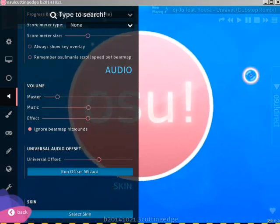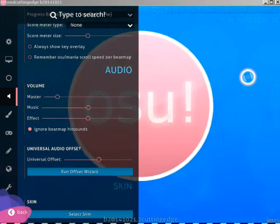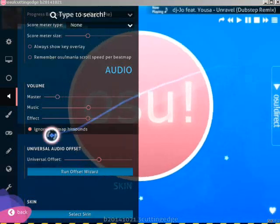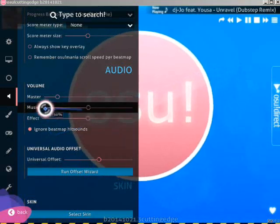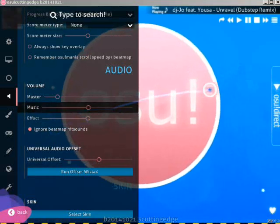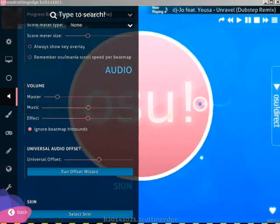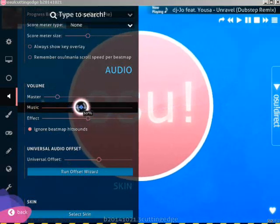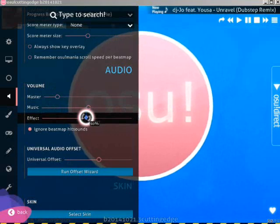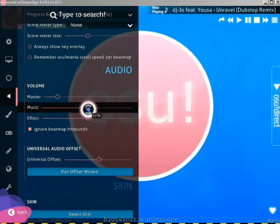Today we are going to learn the basic hit sounding for osu! Mania beat mapping. Yes, you heard that right. First, make sure your music and effect volume is on the same value — 50% for me.